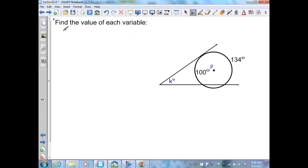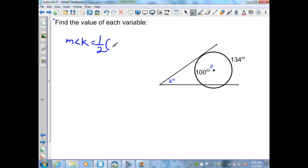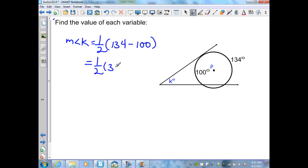In this example, we need to find the value of each variable. We have a tangent and a secant that intersect at a point outside the circle. Using Theorem 12.11, the measure of angle K equals one half the positive difference of the intercepted arcs: one half times (134 minus 100), which gives one half times 34. Therefore the measure of angle K is equal to 17 degrees.